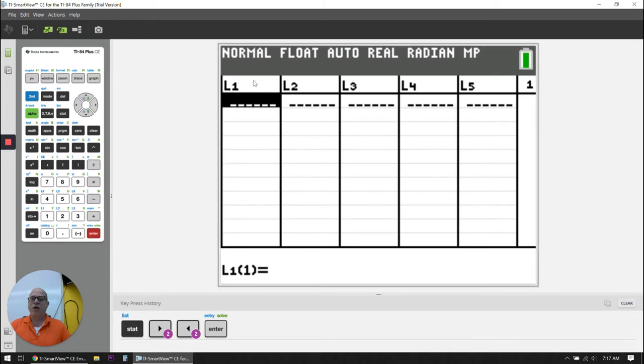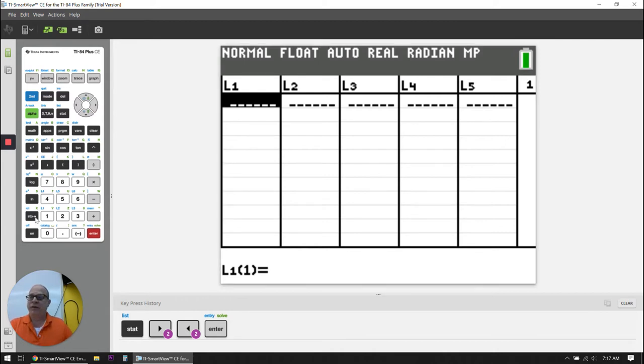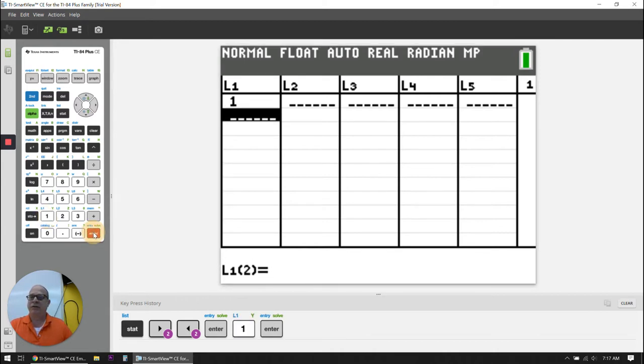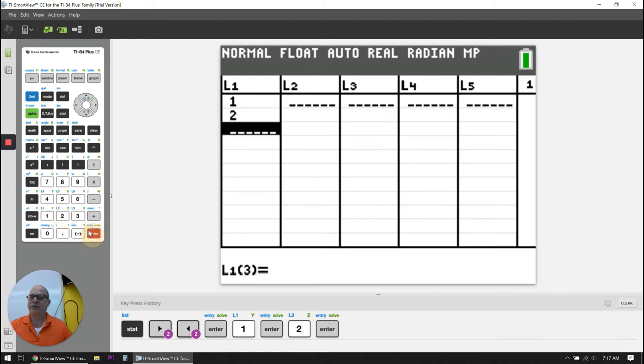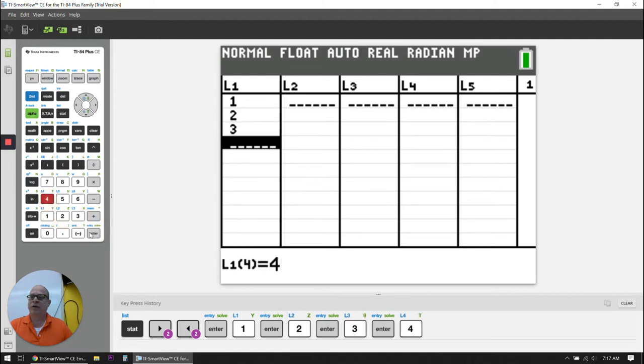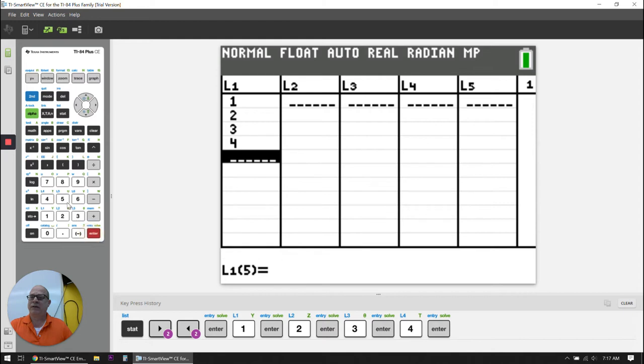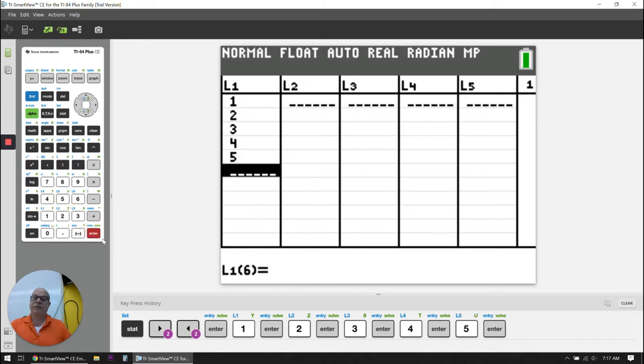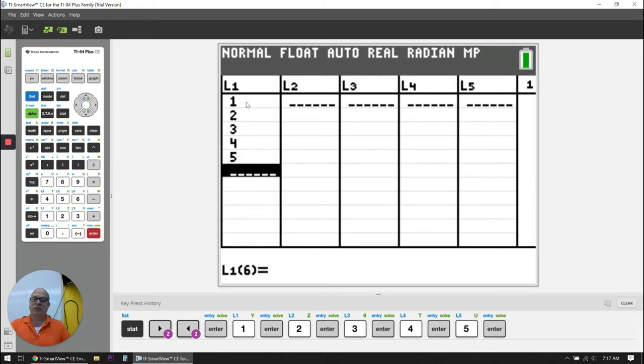And in this L1 column, I am going to enter my data set. In this case, I'm going to use 1, 2, 3, 4, 5. So I'm going to do 1 enter, 2 enter, 3 enter, 4 enter, 5 enter. So there's my data set.